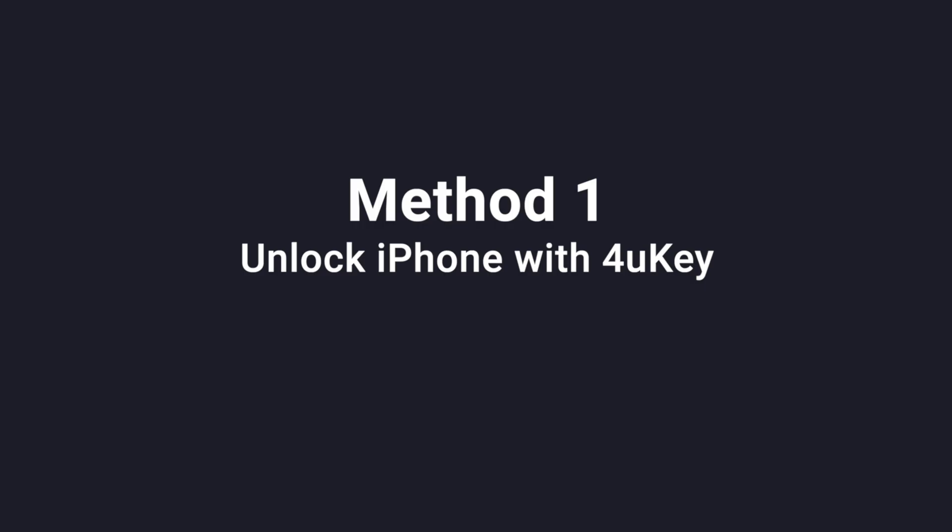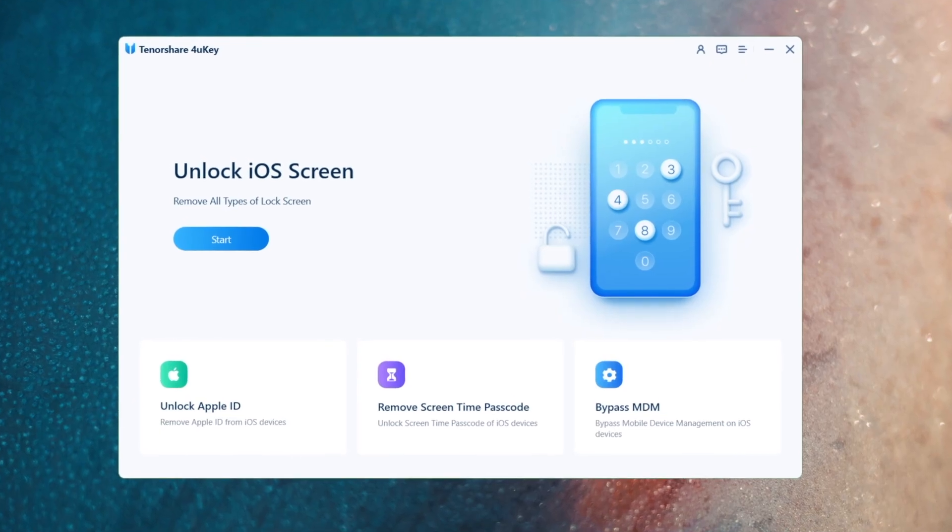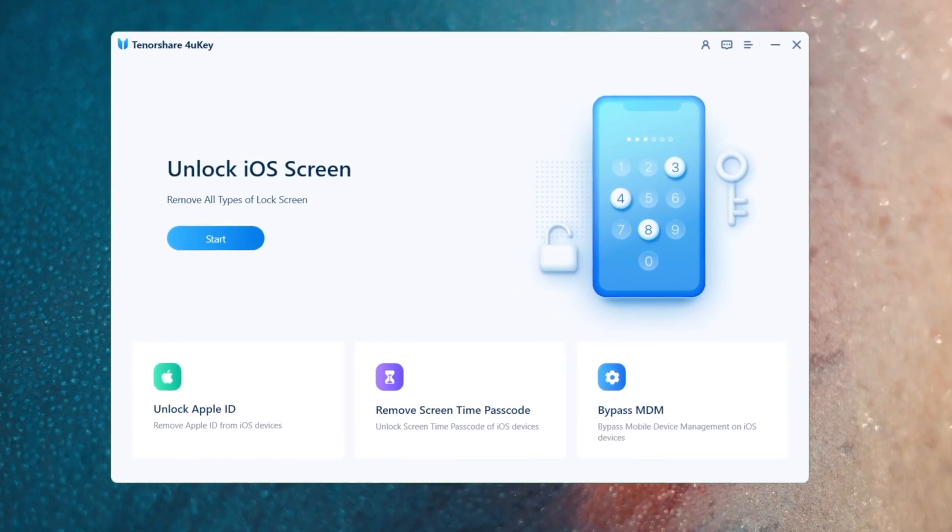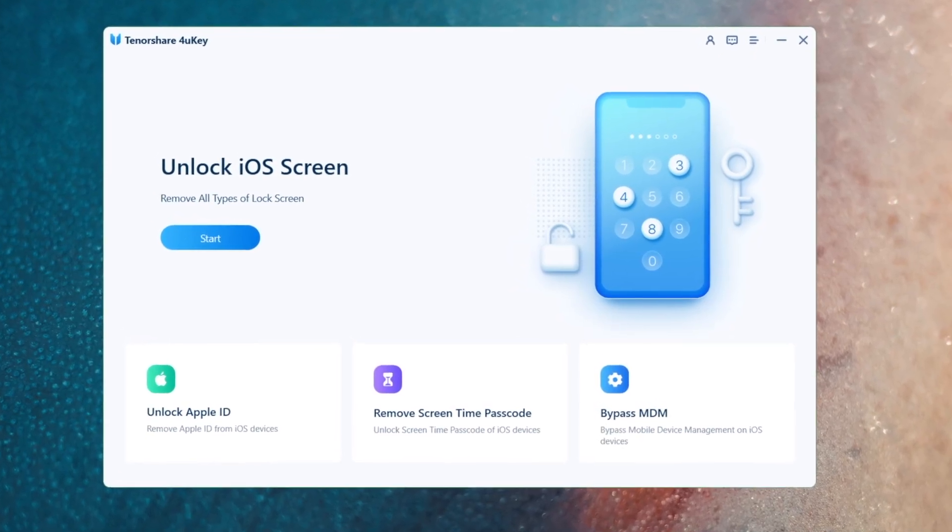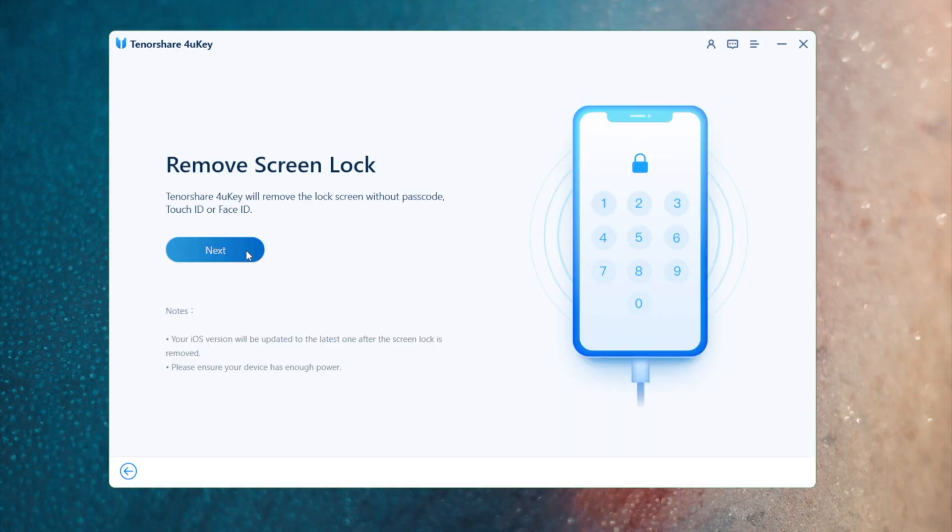We'll start with 4uKey, a professional iOS unlock program. Links can be found in the description down below. So we open it on a computer. Click start on the home screen. Go on to hit next.